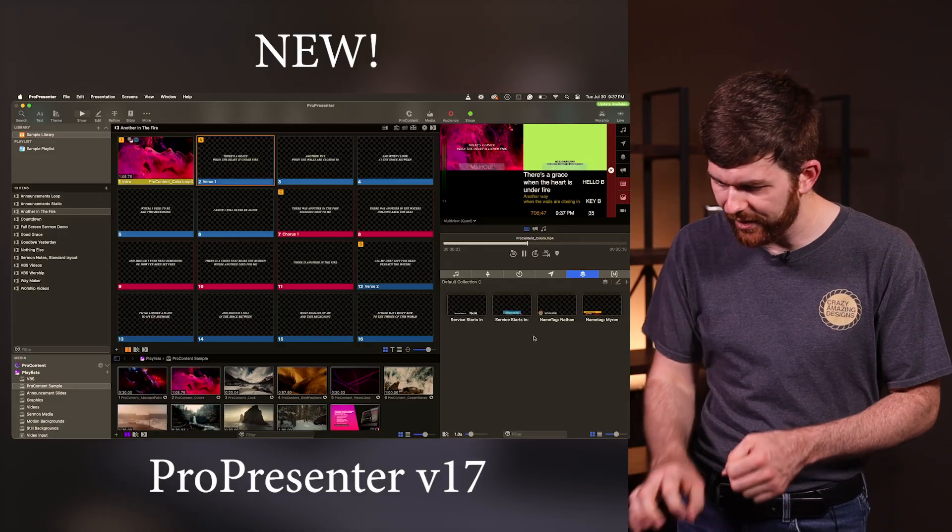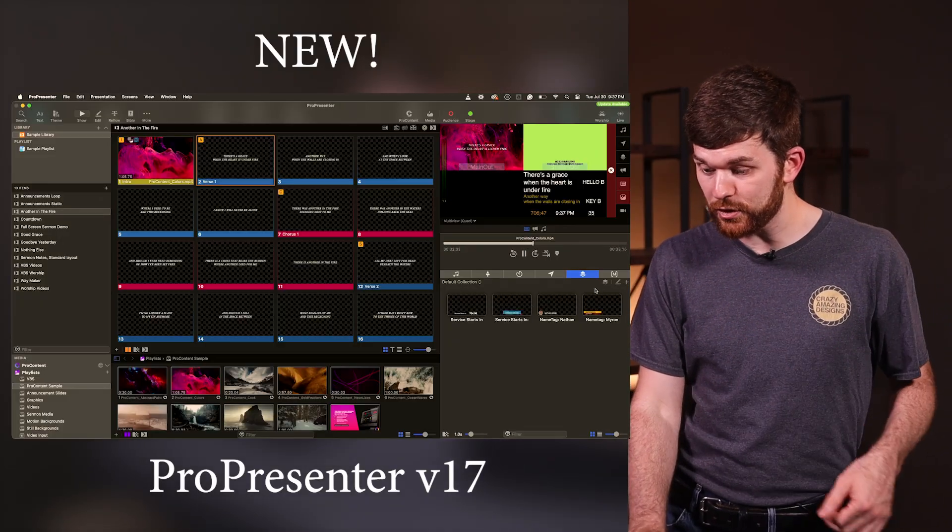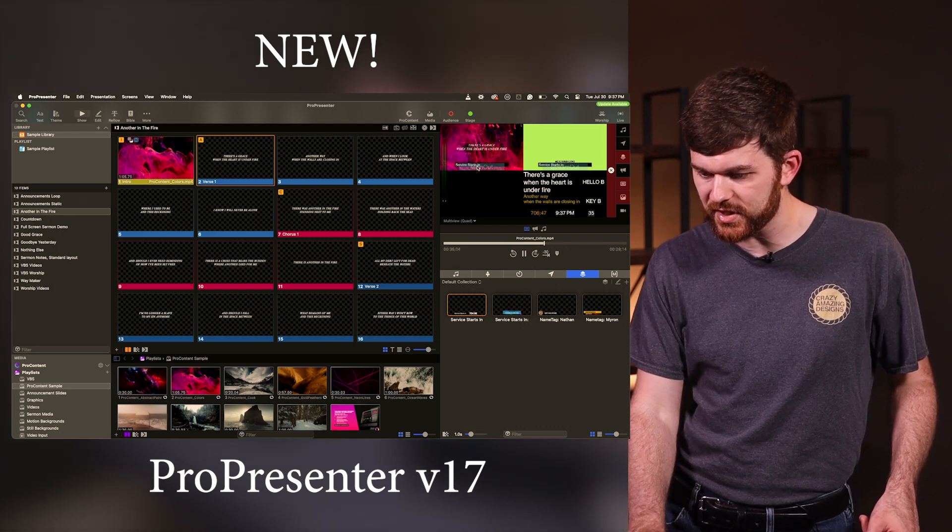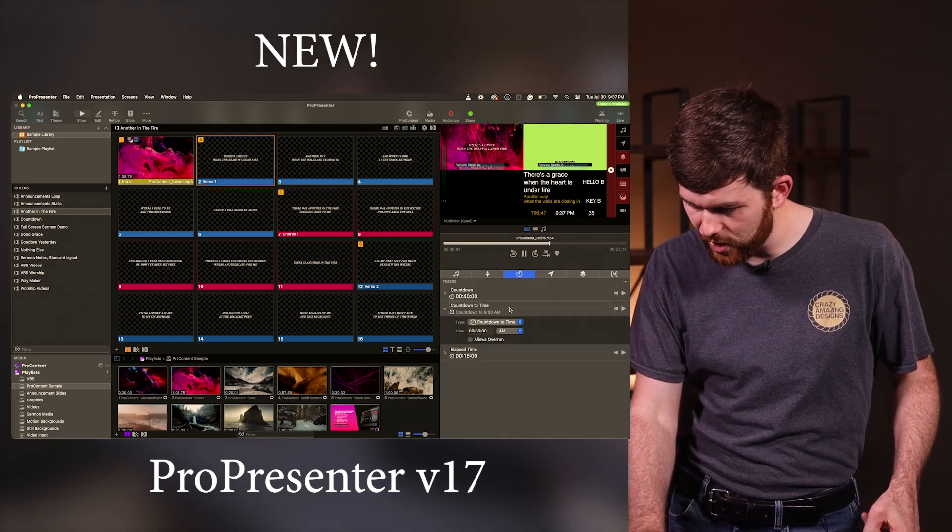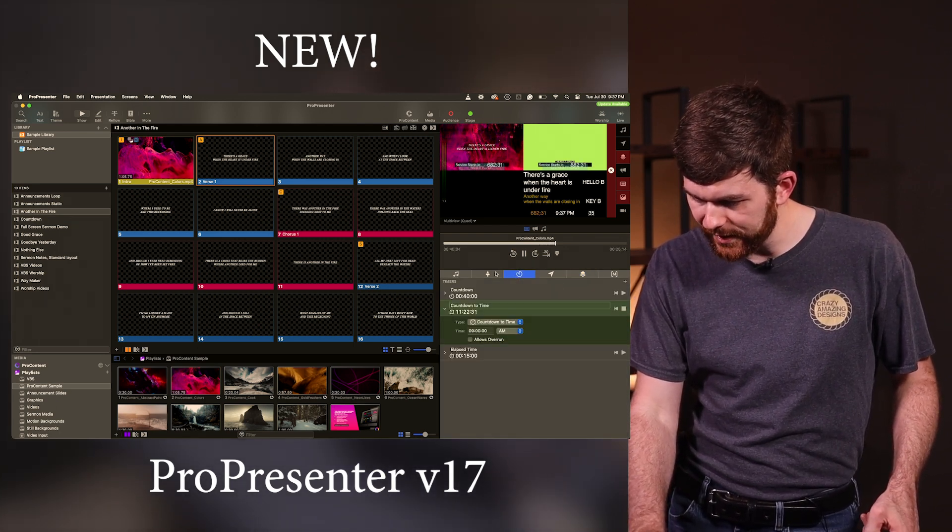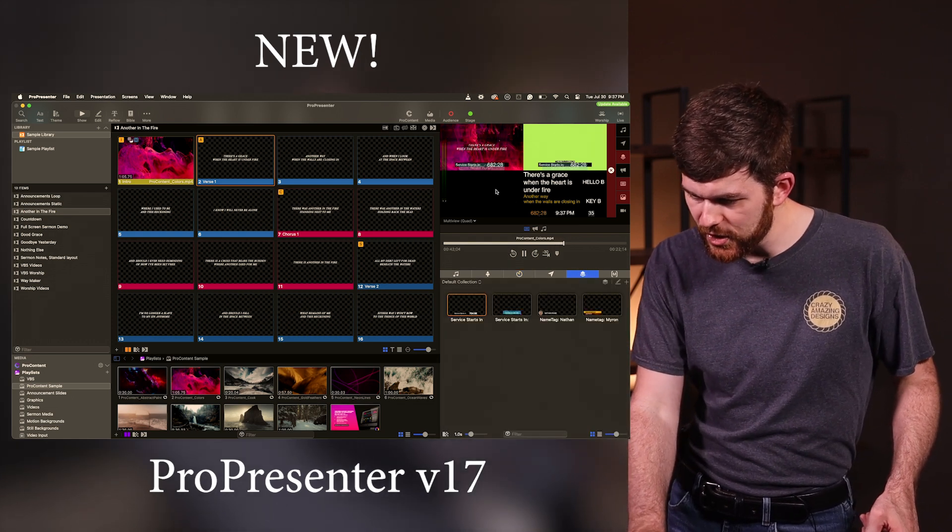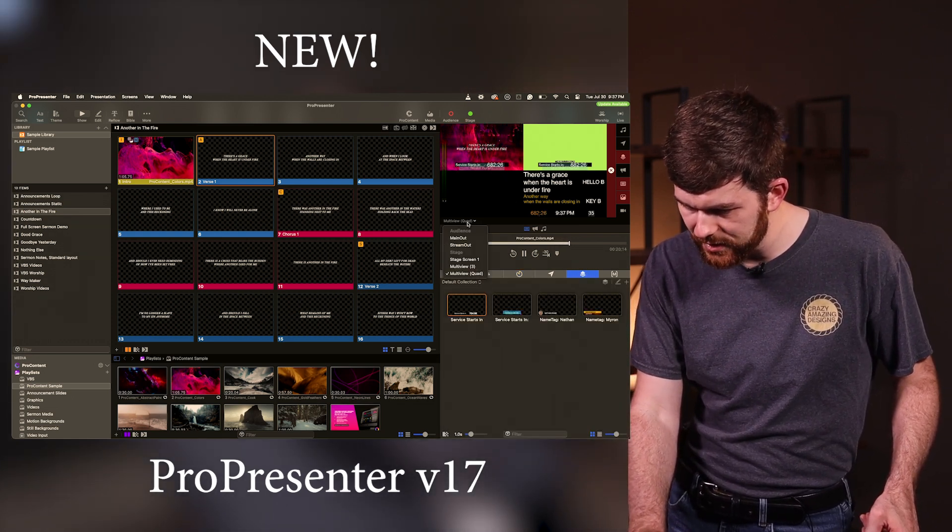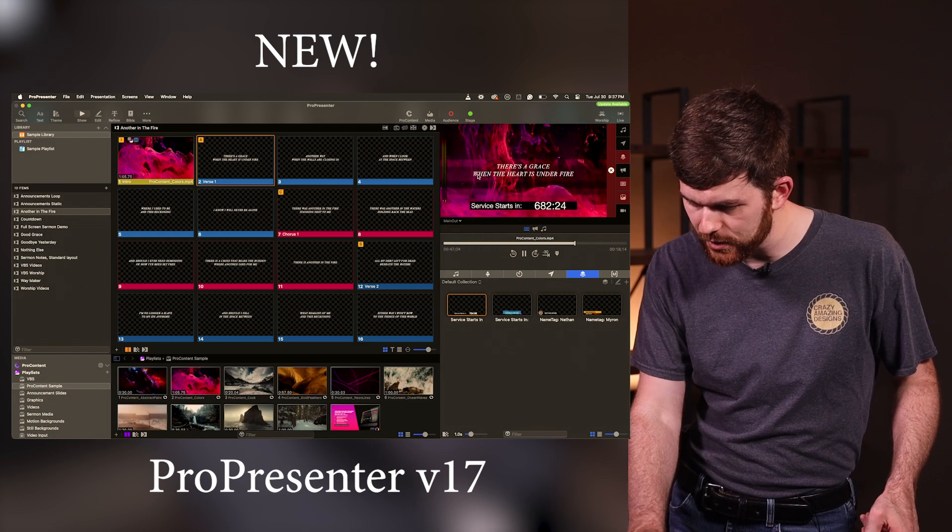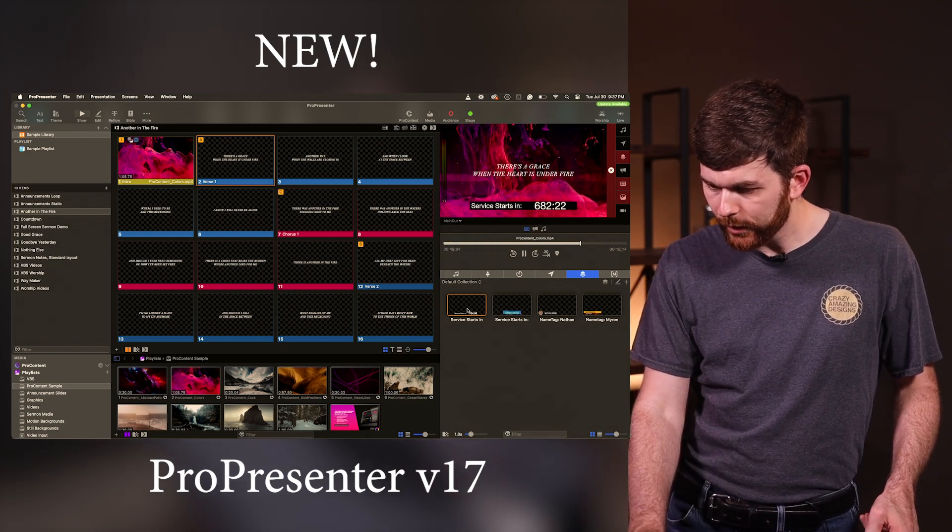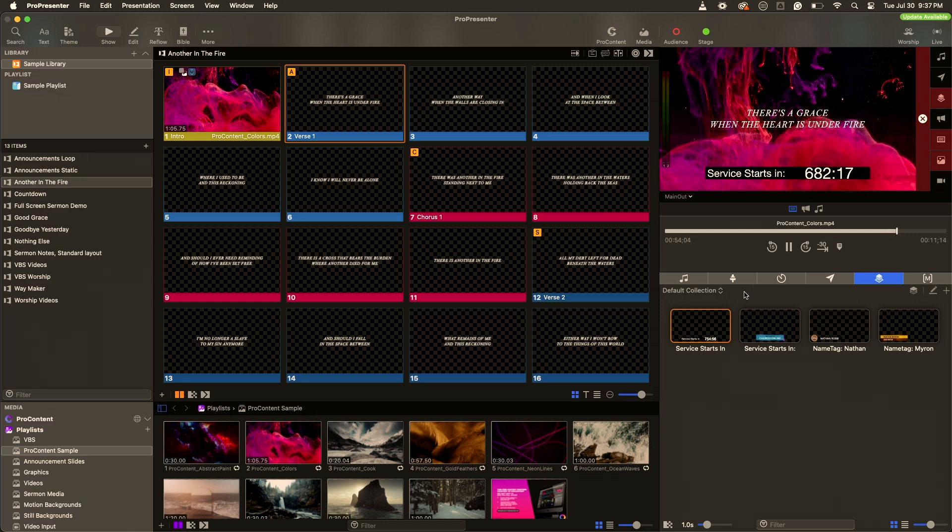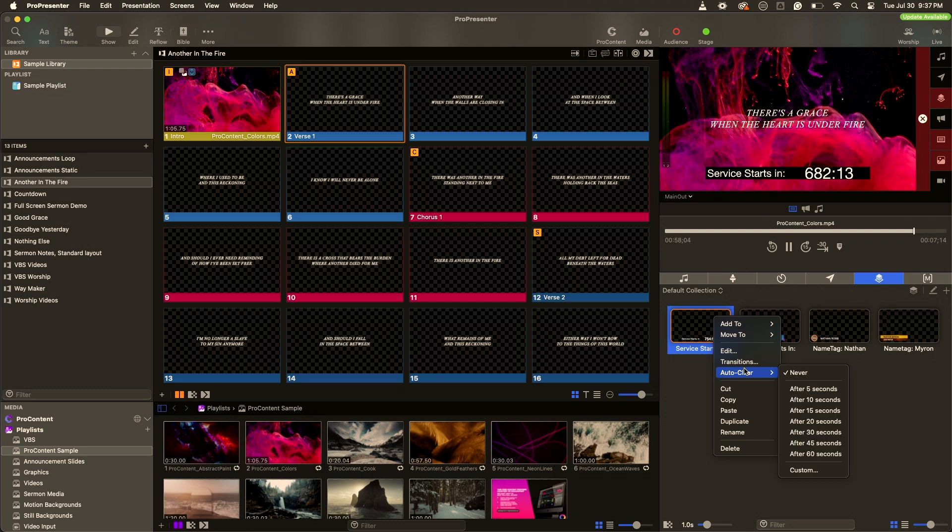The props collection really doesn't stop there. There are some new features that are really cool. If I click on the prop and put it up, you can see our service starts in, and let me go start a timer. Let's go back to the props tab. Let me click out of the multi-view. Let's go back to our main output. You can see here that our service starts in 682 minutes. So what if I just want this to stay on the screen for a moment? They've given us some new features.